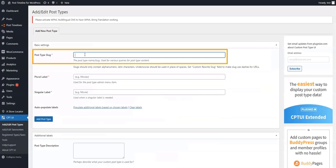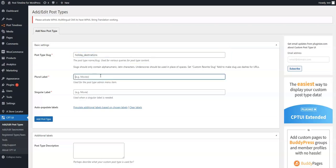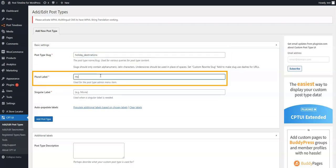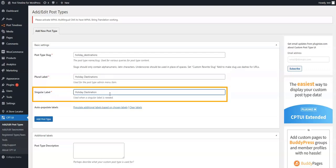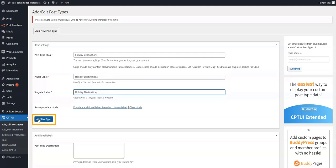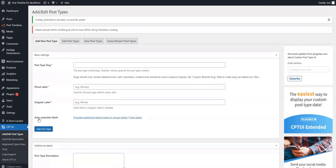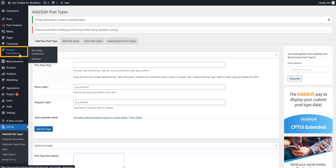In our case, we will add 'holiday_destinations', 'Holiday Destinations', and 'Holiday Destination' respectively in these fields. Press on Add Post Type to create the custom post topic. The custom post topic we created has now been added to our WordPress account.